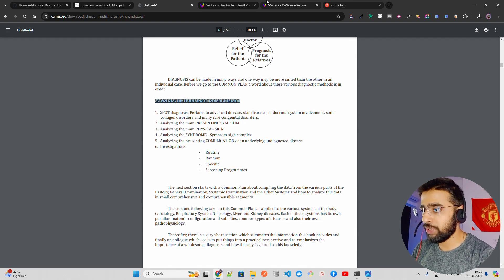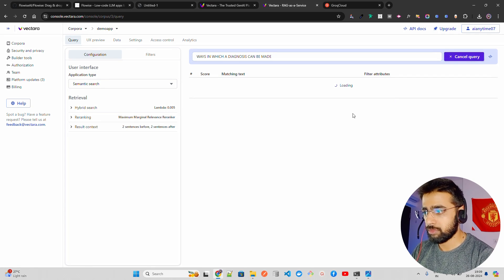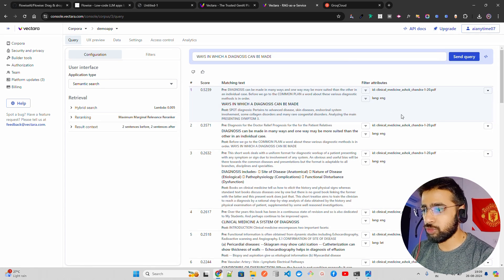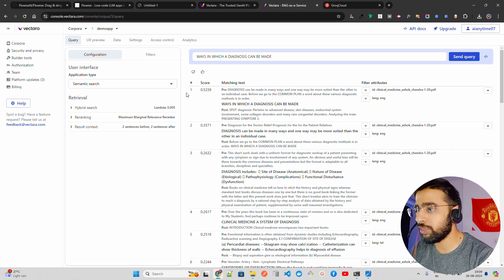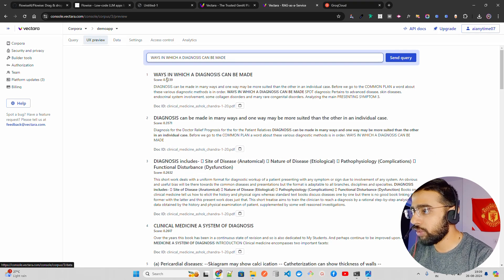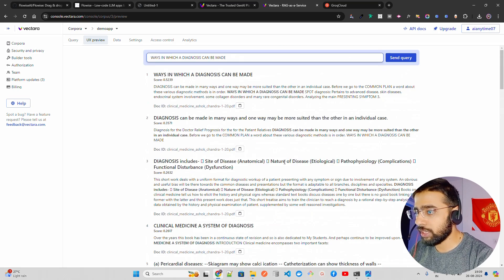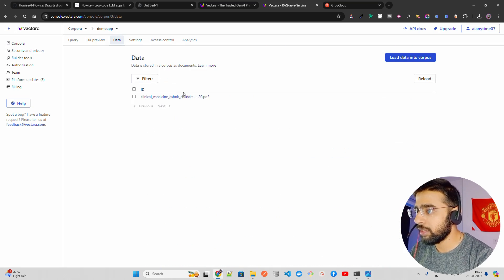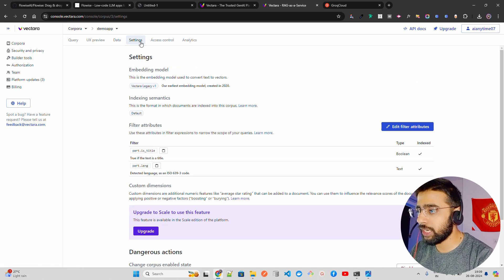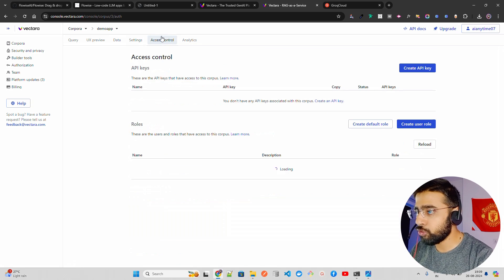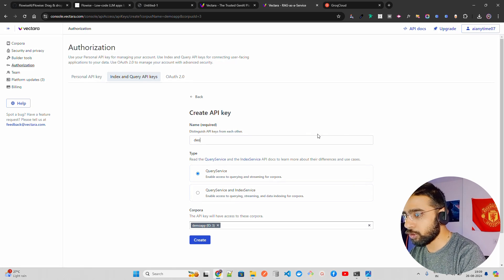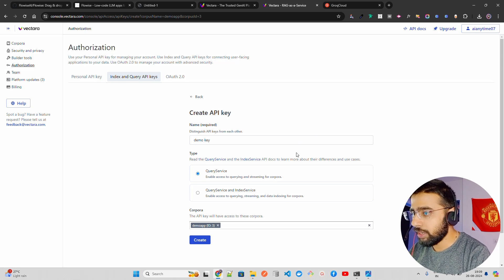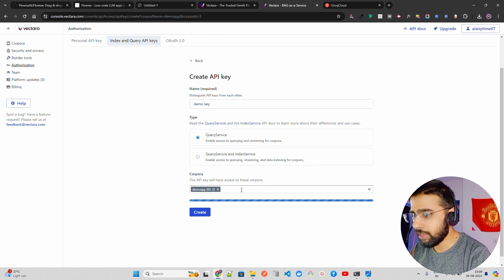Let me test a query: 'Ways in which a diagnosis can be made.' You can see it's working — it returns retrieved documents with confidence scores. You can also check the UX preview to see how results look, including document IDs and data. Now I'll create an API key: give it a name like 'demo_key', keep it as a query service, and click 'Create'.